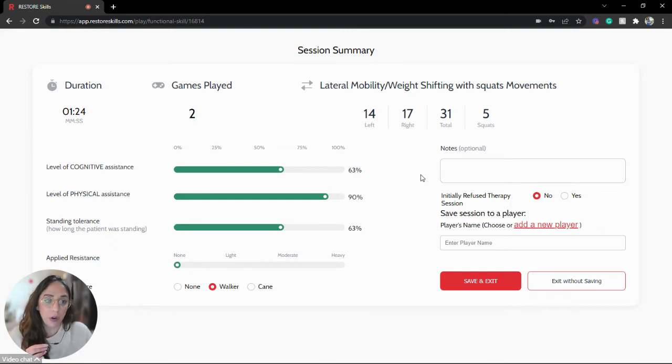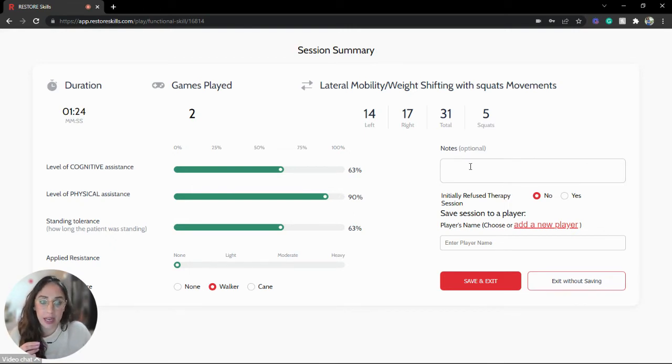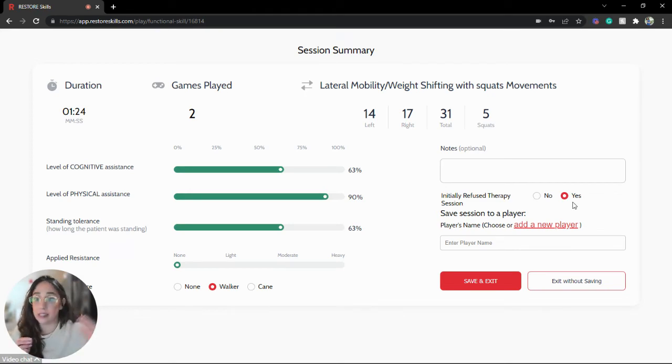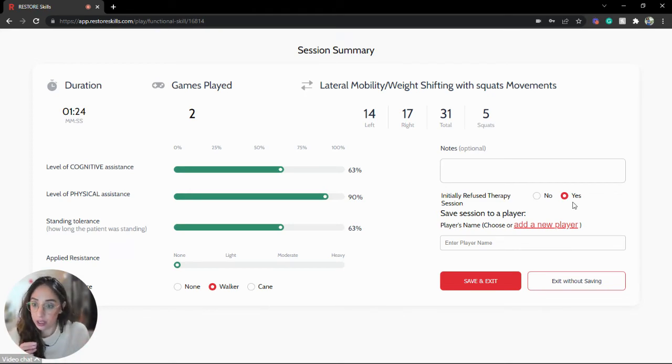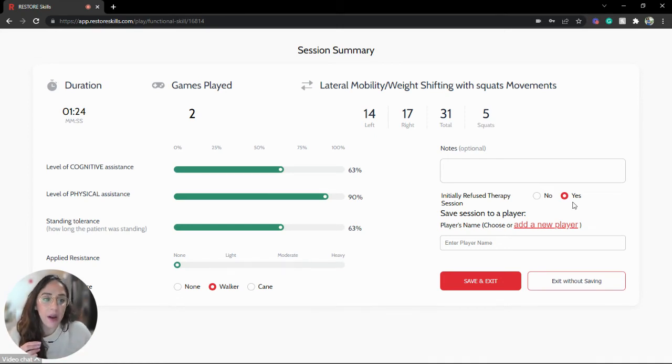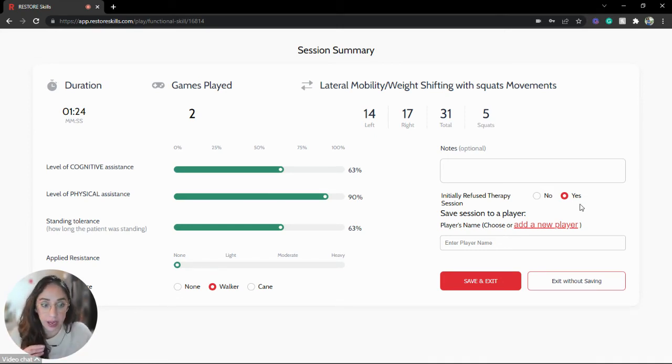In order to do that, I can make any changes to the notes. I can indicate if this person has refused a therapy session initially and then agreed after being offered Restore. And now I'd like to set up this new player.